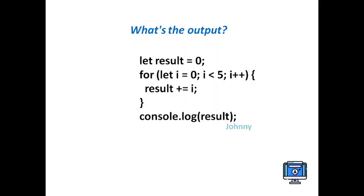Quick question for today. We have let result = 0, and in this for loop we have declared a variable with the let keyword: i = 0, i < 5, i++, and result += i, which means result = result + i.